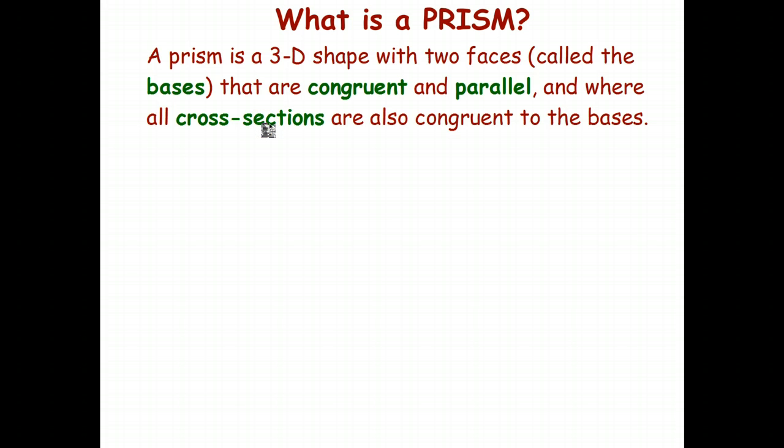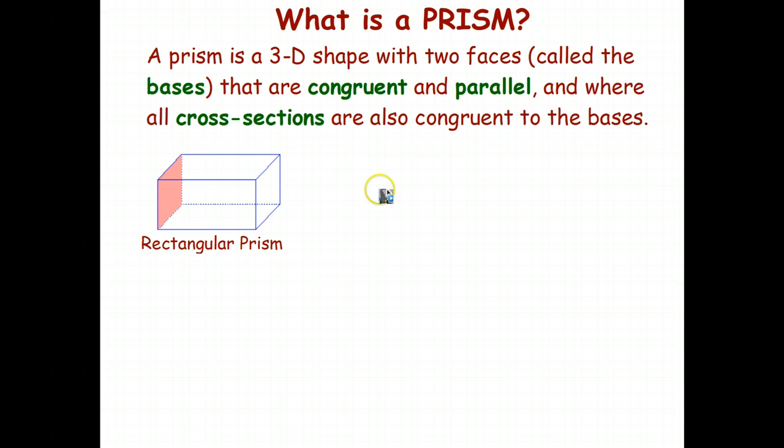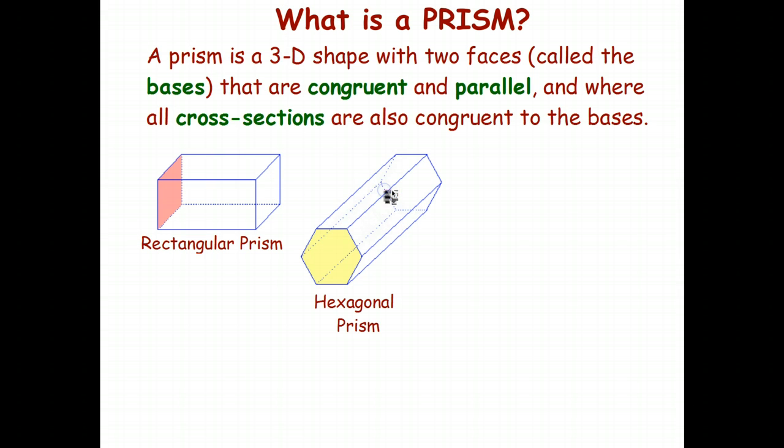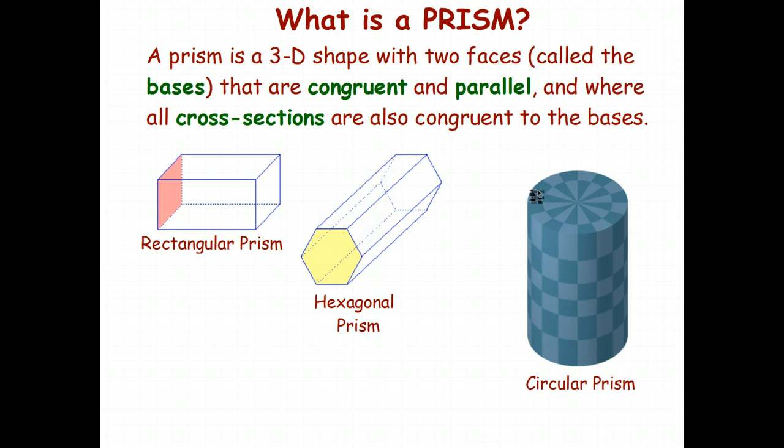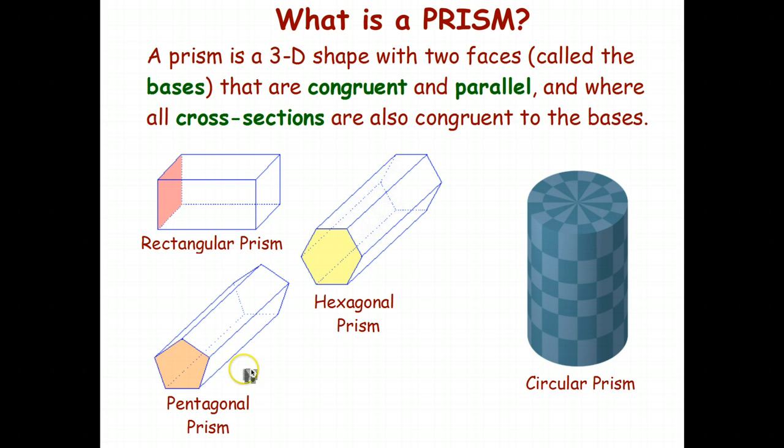Here's a couple of examples. That's called a rectangular prism because the shape of the base is a rectangle. The base in this case is the left side, and the other base is the right side. Hexagonal prism: the two bases are the two hexagons. A circular prism: the two bases are the circles, top and bottom. And a pentagonal prism: the two faces are the two pentagonal faces.